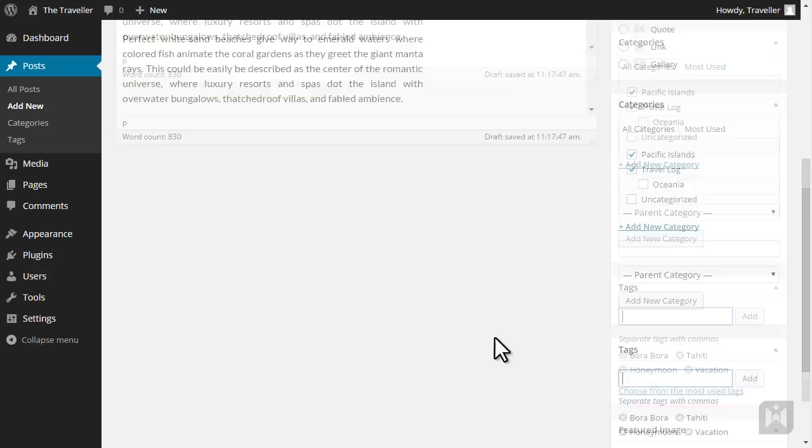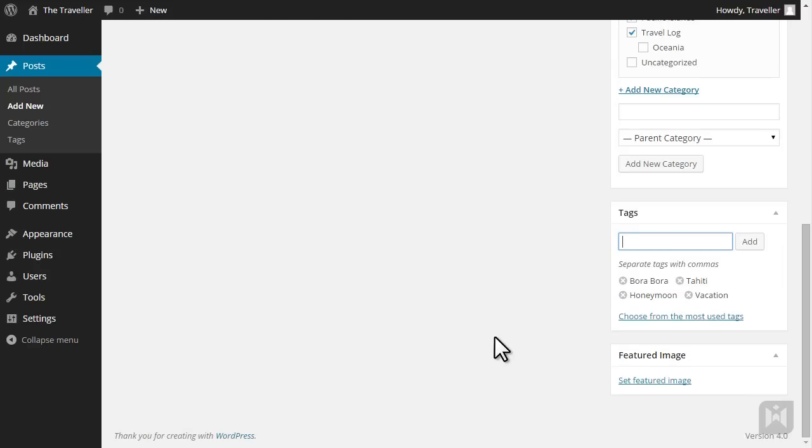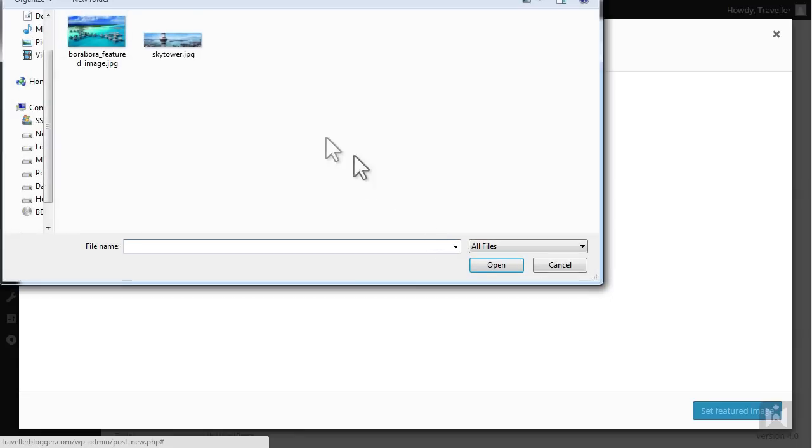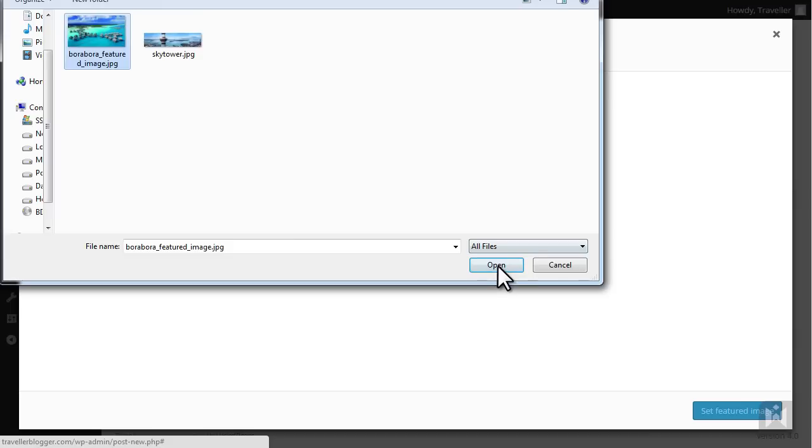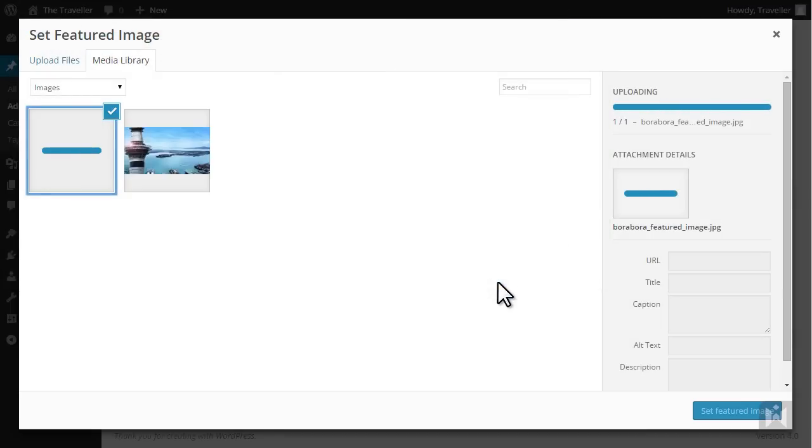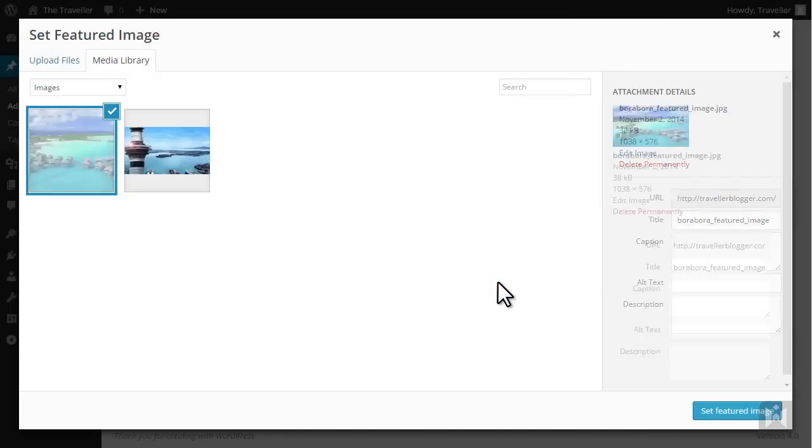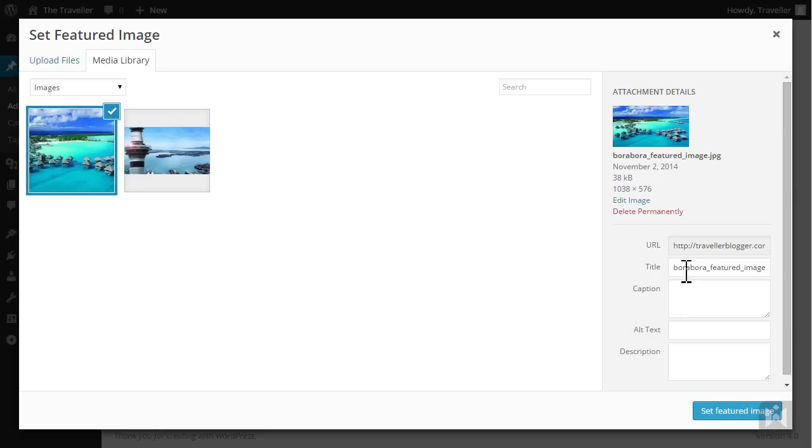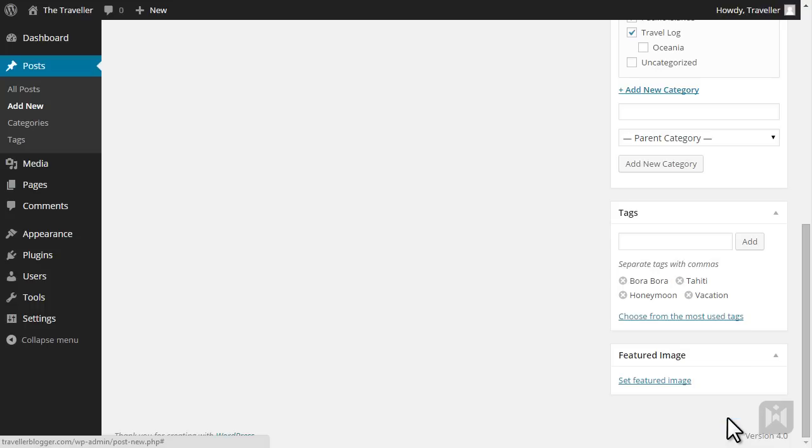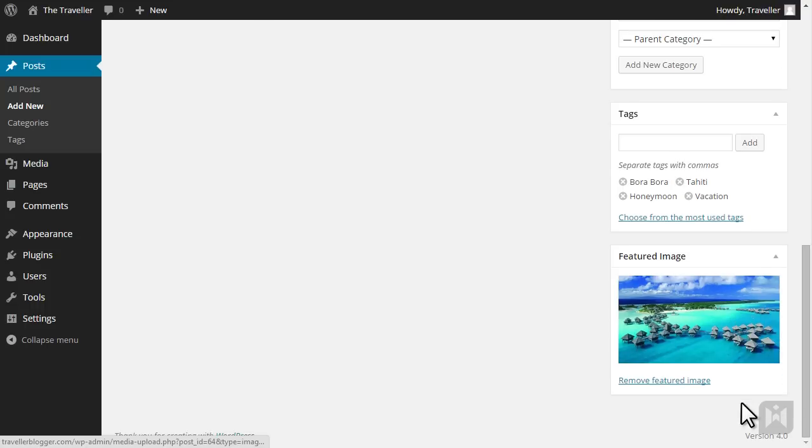Let's add a featured image to this post. Go to the featured image panel and click on set featured image. Switch to the upload files tab. Click select files and navigate to the provided featured image. Click open to start the upload process. When done, change the title and alt text to Bora Bora, then click set featured image. Your featured image will now appear in the panel.